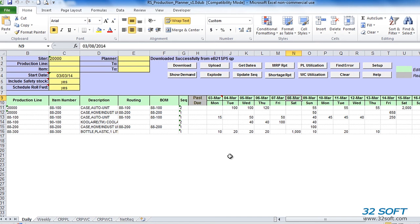Exploding the schedule creates scheduled work orders for each day of production in QAD. Like standard work orders, they have an attached work order bill and routing, and create component demands for MRP and work center load for capacity requirements planning.